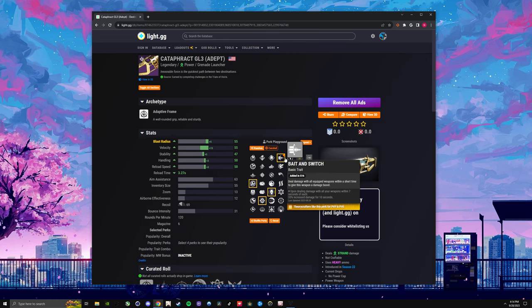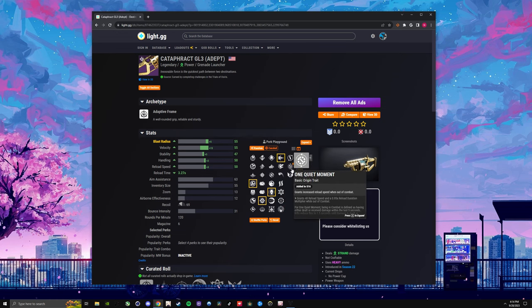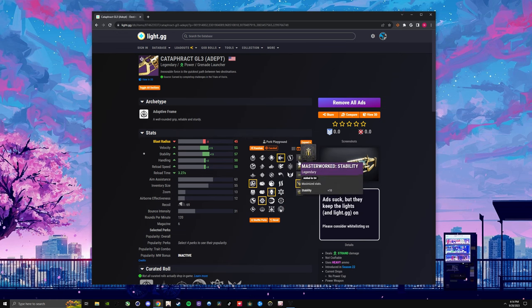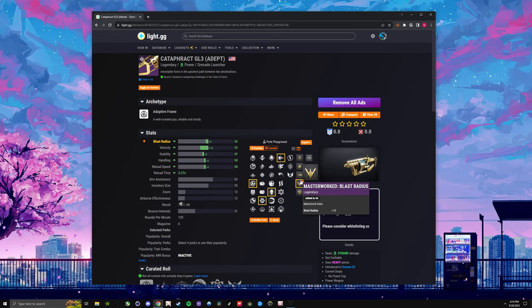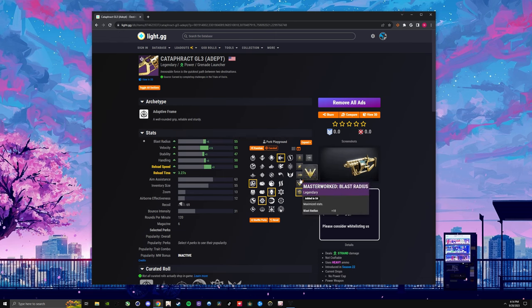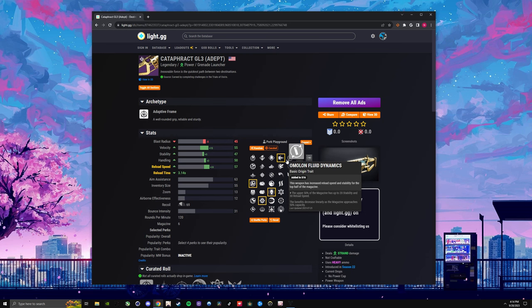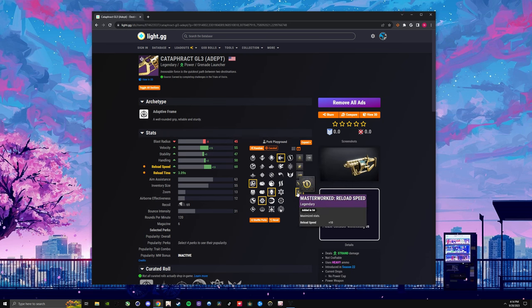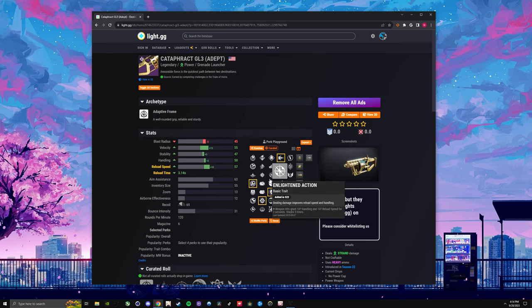And then Bait and Switch. This is one of the best DPS perks in the entire game. And then here you can do, for your masterwork, this is going to be a dealer's choice. You can do handling, you can do reload. Whatever is going to get you to the weapon faster, reload faster, so you can keep pumping out DPS.